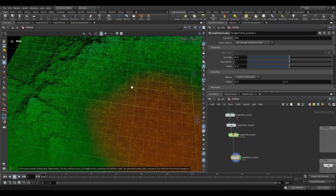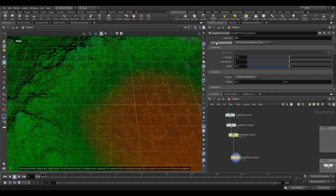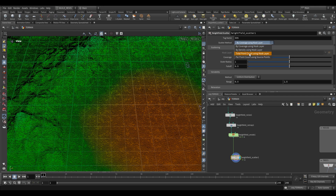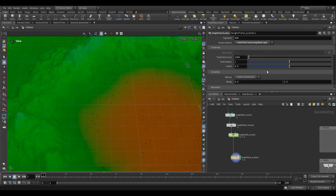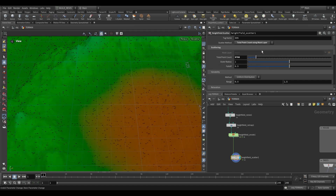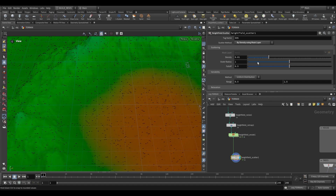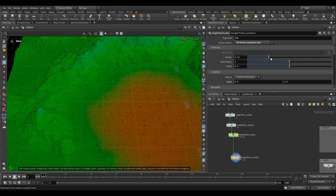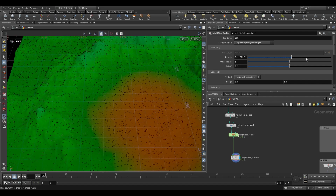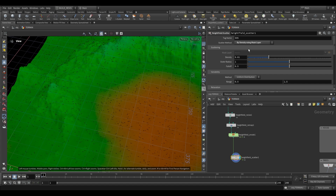Scattering like this isn't going to be very useful. The scatter method is currently coverage using mask layer. We do have other options — for example total point count, where we can choose exactly how many points we want to scatter — and we will be using that shortly. We also have density using mask layer, where a higher value gives a higher density per square meter.